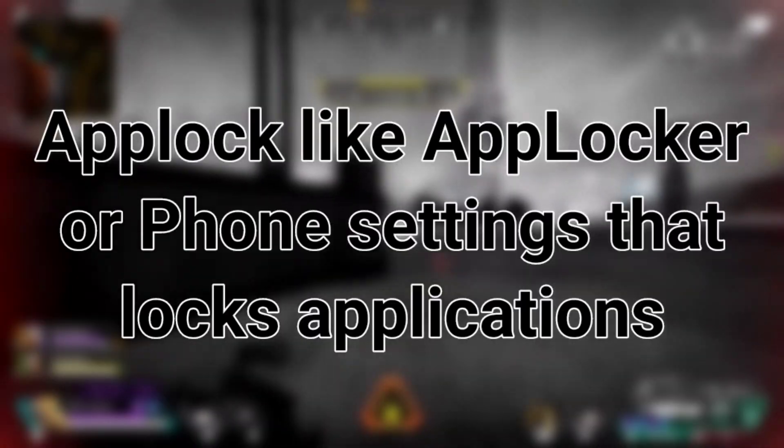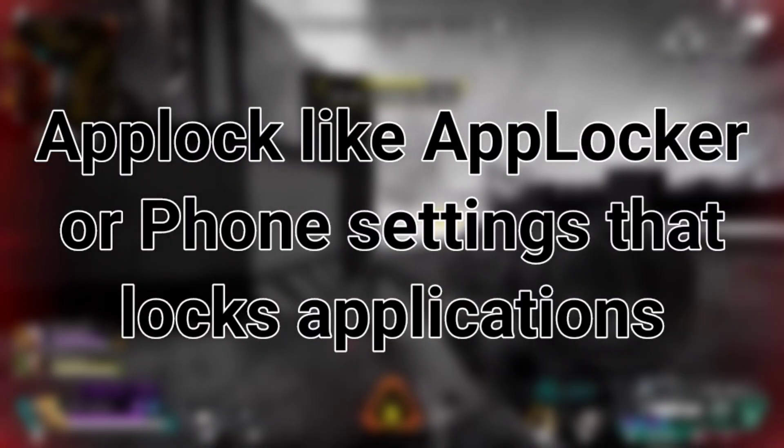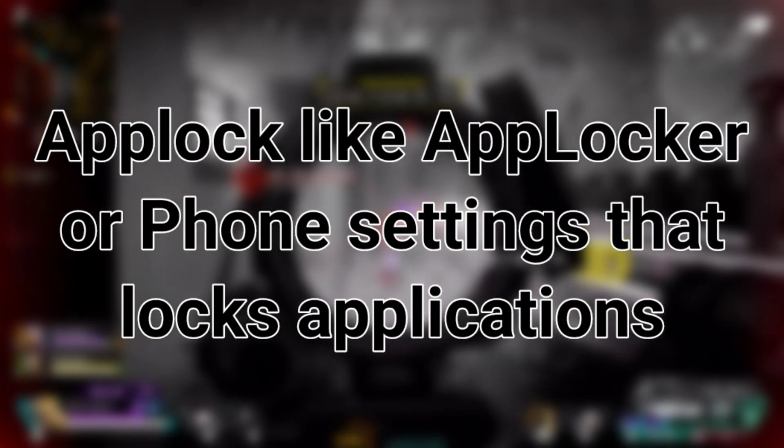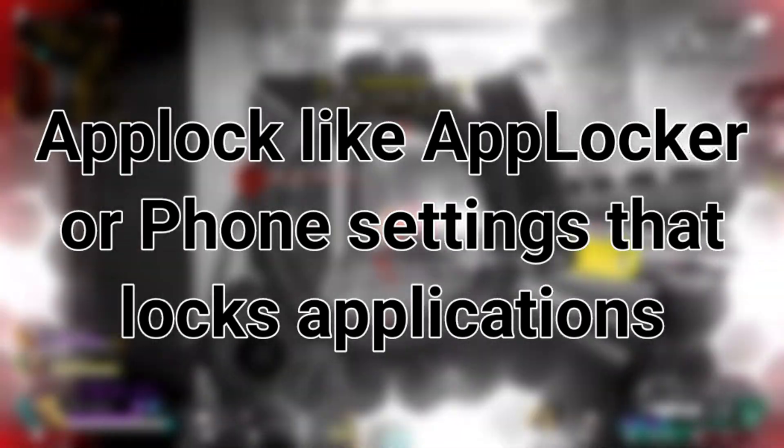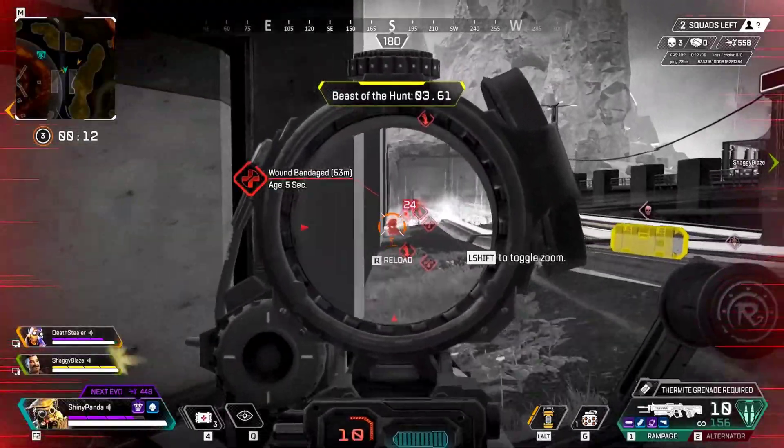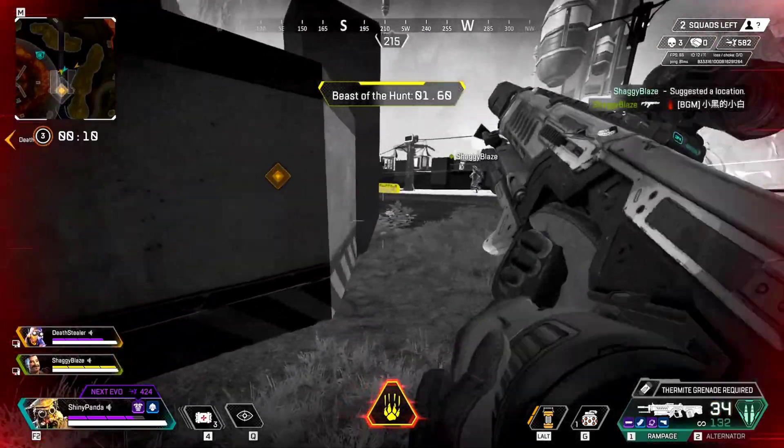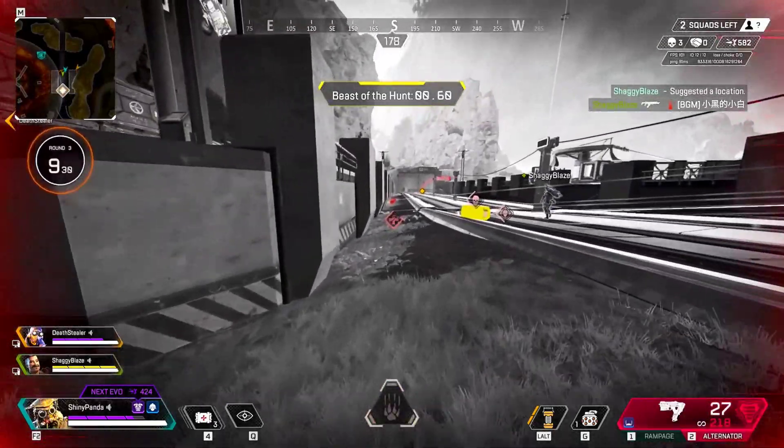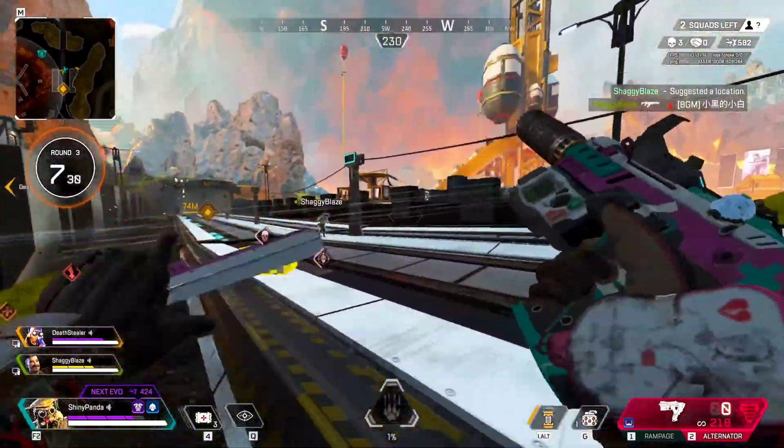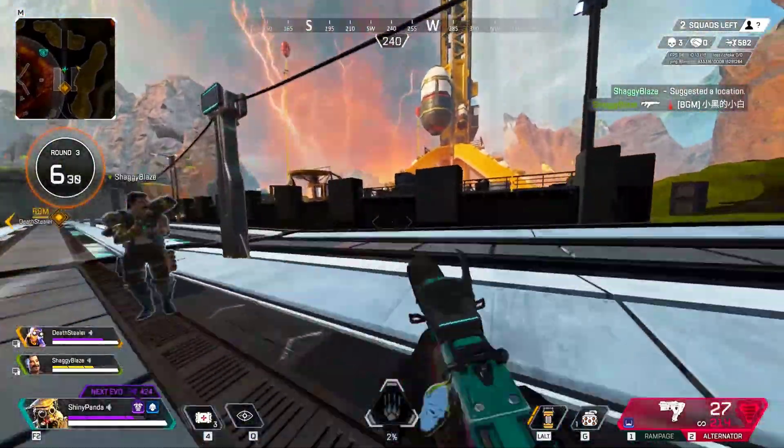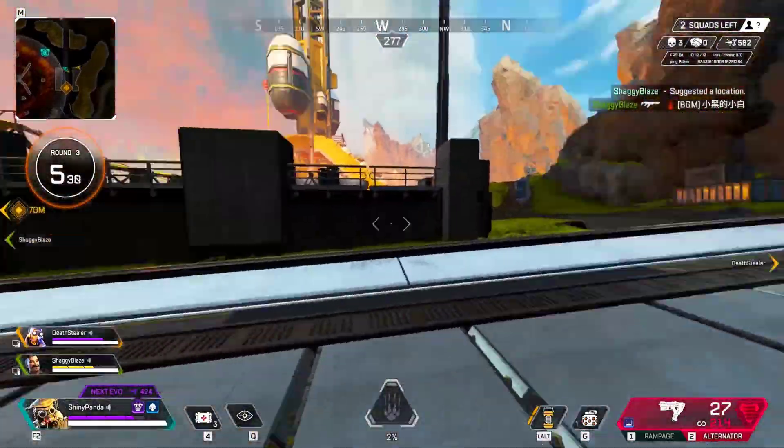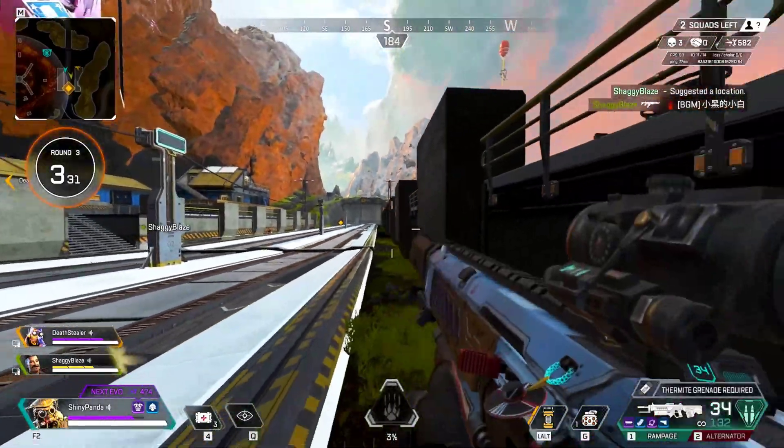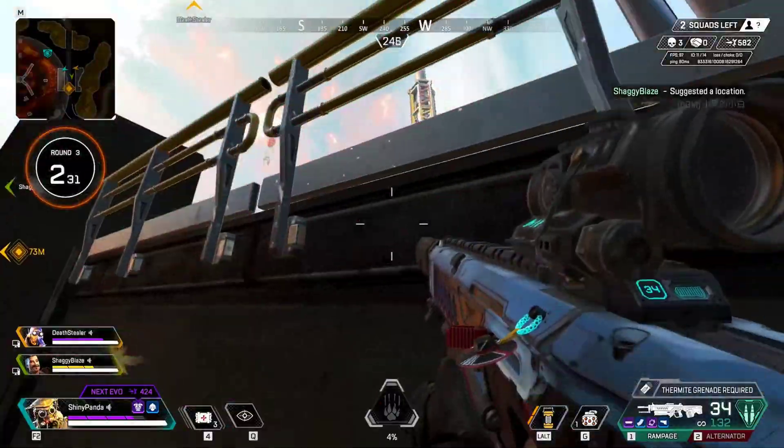The simplest way is to use some app lock to lock your Termux application like any other application. But instead of that, we can use a simple script in Termux to lock our Termux application. So in this video, I'm going to show you the simplest way to lock your Termux application without an app lock. So let's get started.